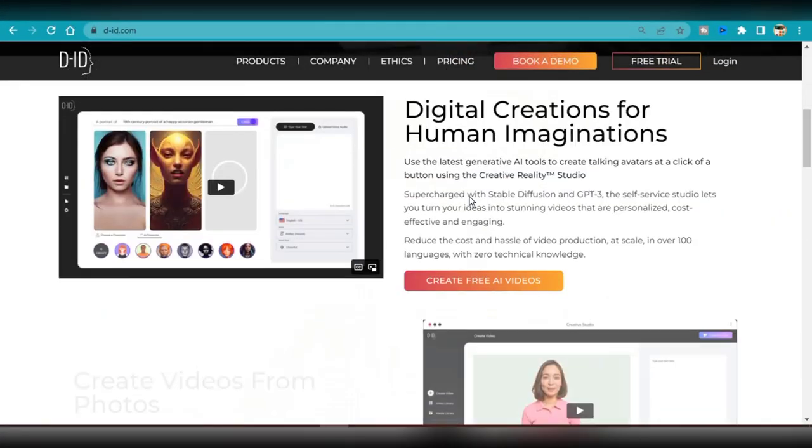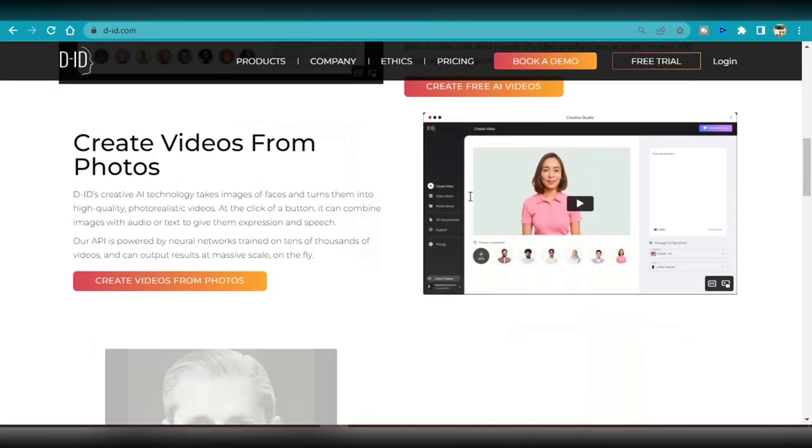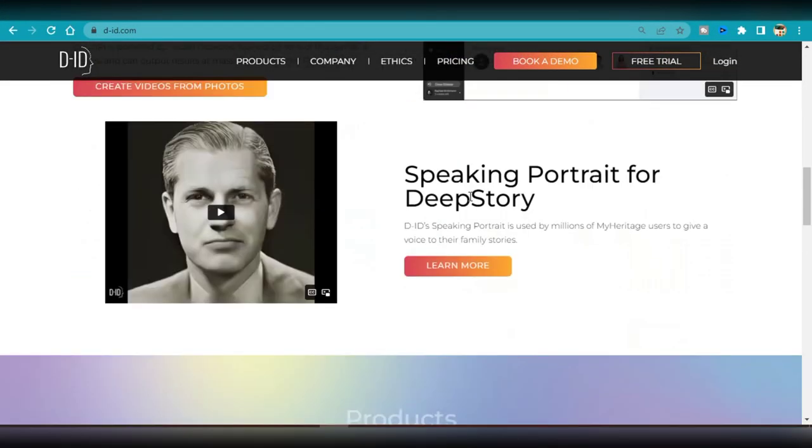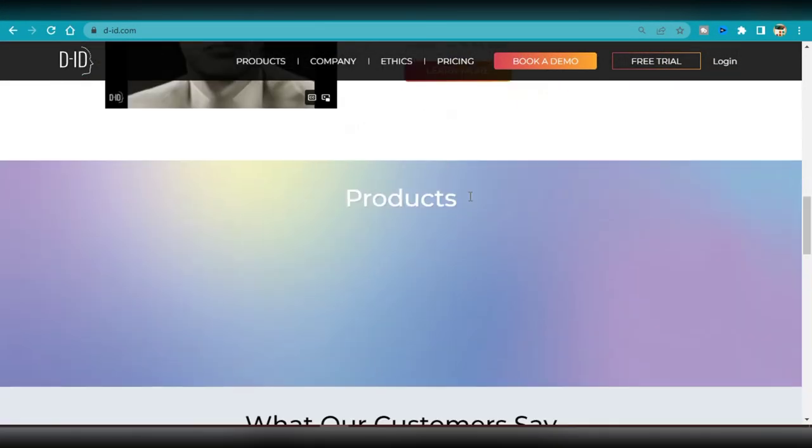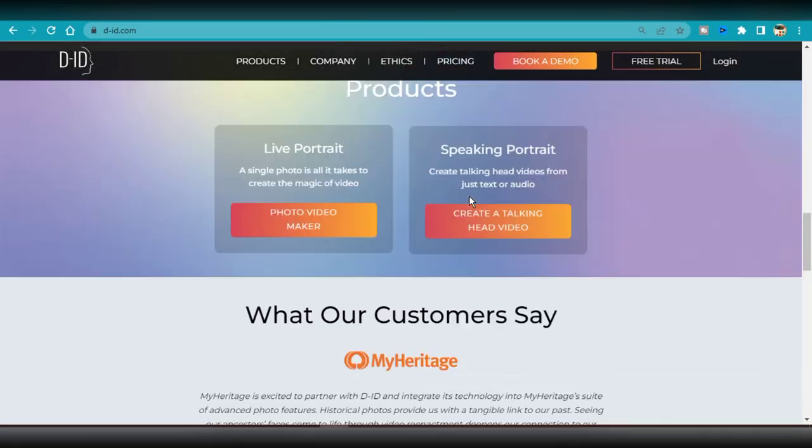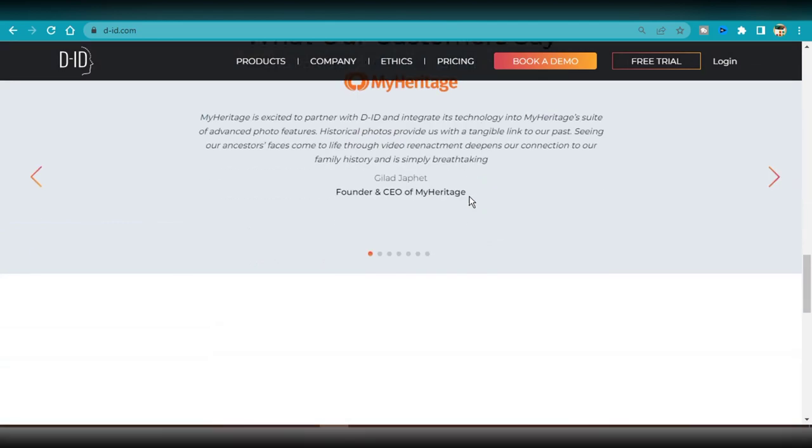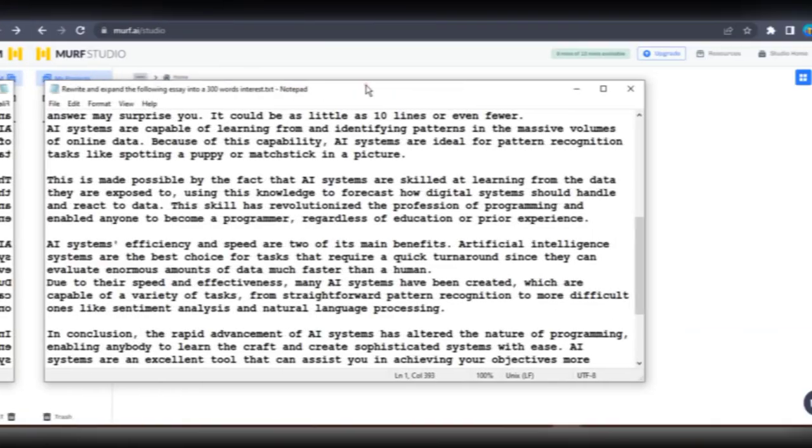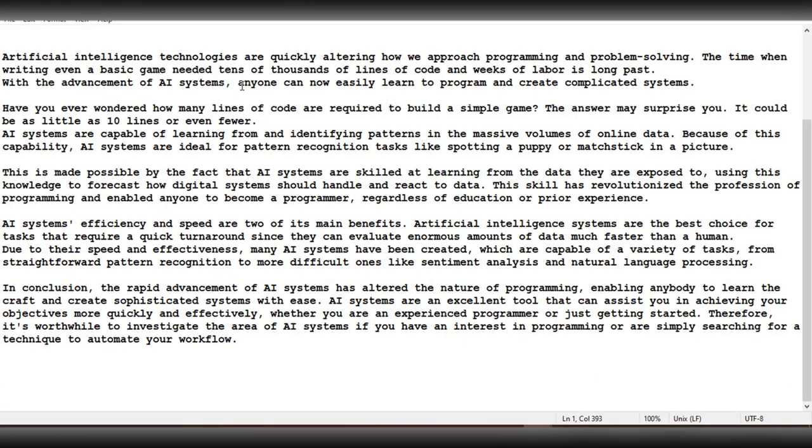Next up, we're gonna use DID to make our presentation. But first, we need some audio for our video presentation. Time for step 4: creating an AI voiceover.